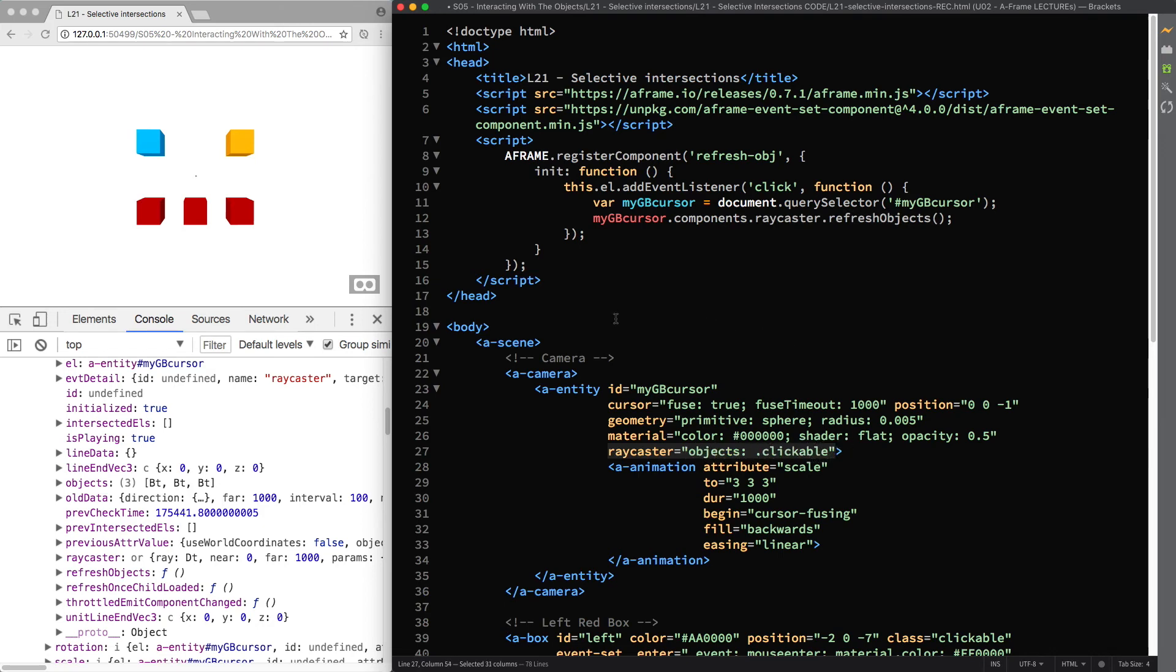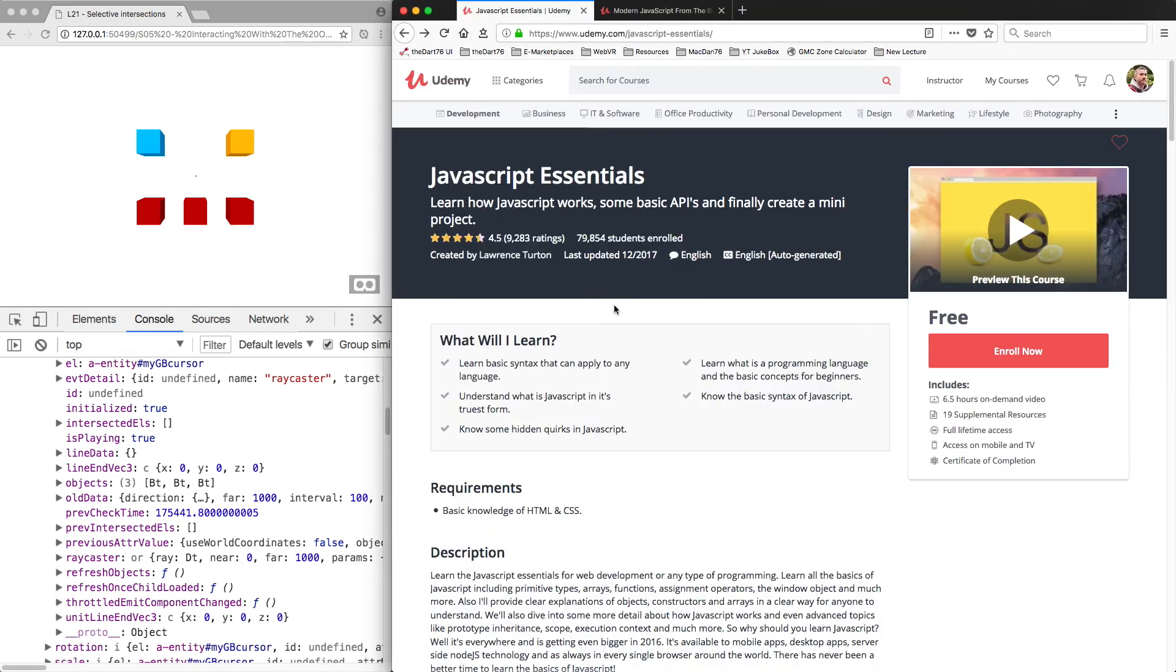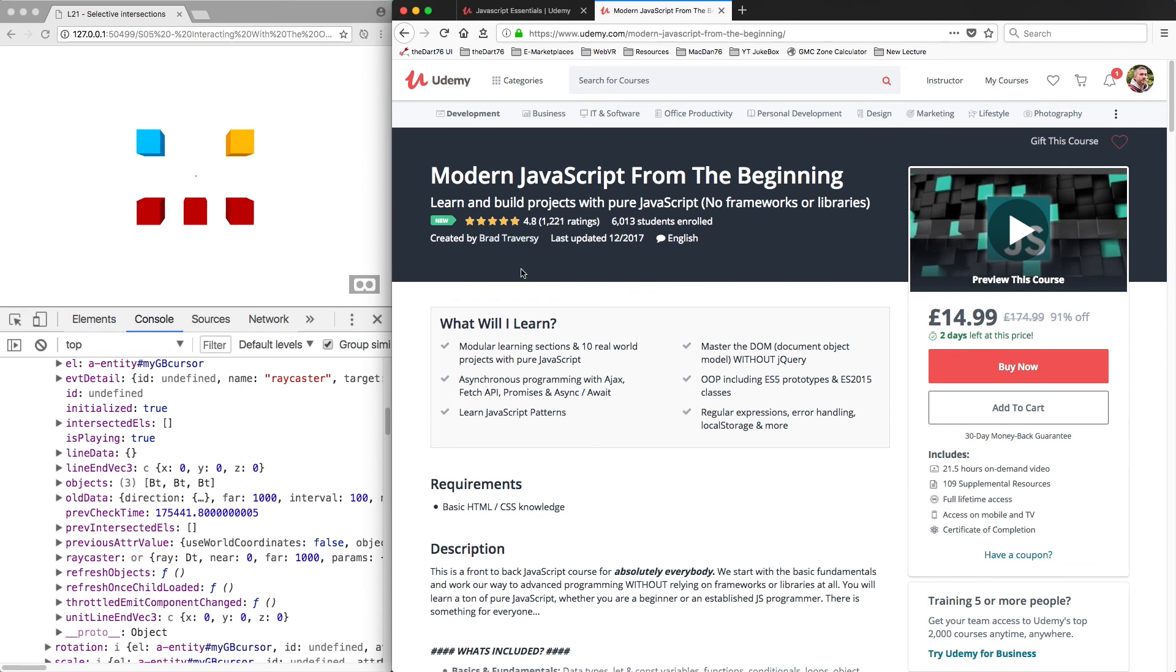As you know you can download the source files of this lecture and freely use this code should you need to. And if you'd like to understand and learn more about JavaScript, my advice would be to start studying it as you'll be able to do even more in A-Frame. There is plenty of resources available out there. Here on Udemy I recommend this free course from Lawrence Turton called JavaScript Essentials, or if you are willing to buy one, I recommend Modern JavaScript from the Beginning by Brad Traversy.